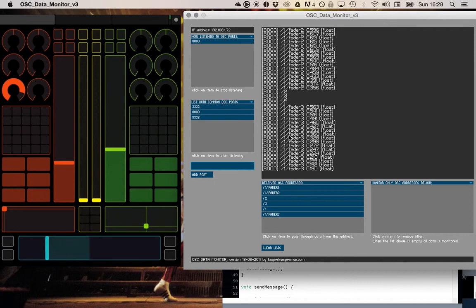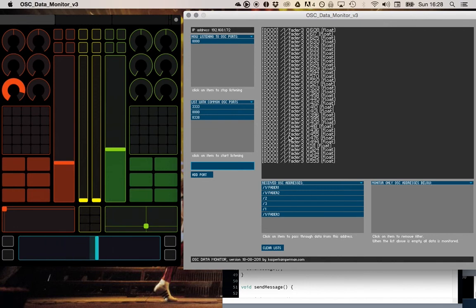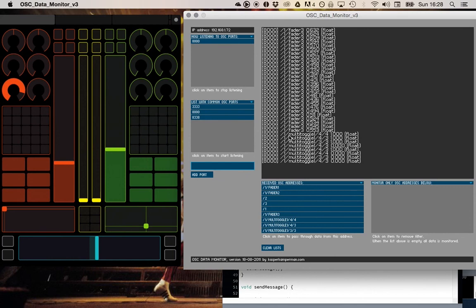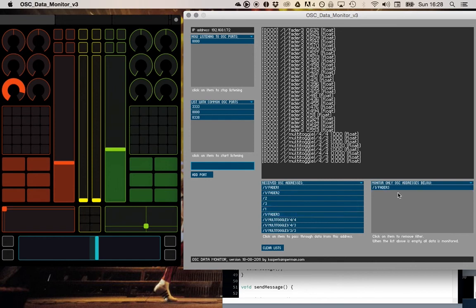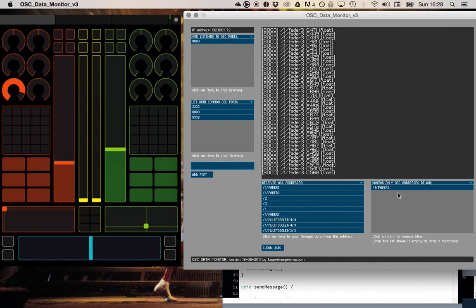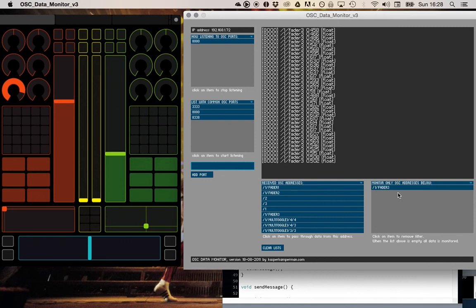To only listen to a certain message. For example, now I send fader three and I can do different things, but if I say monitor only a certain address like fader three, double click it here, it listens to this fader but it doesn't show me anything of the other faders. That's how software can listen to Open Sound Control data.